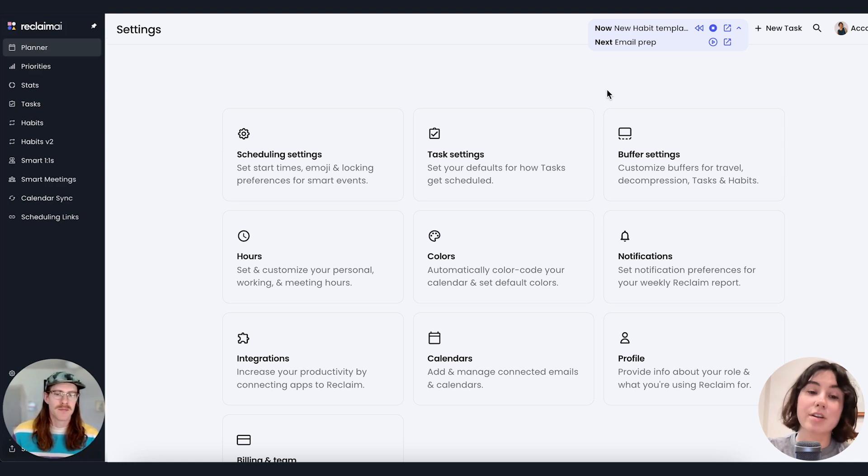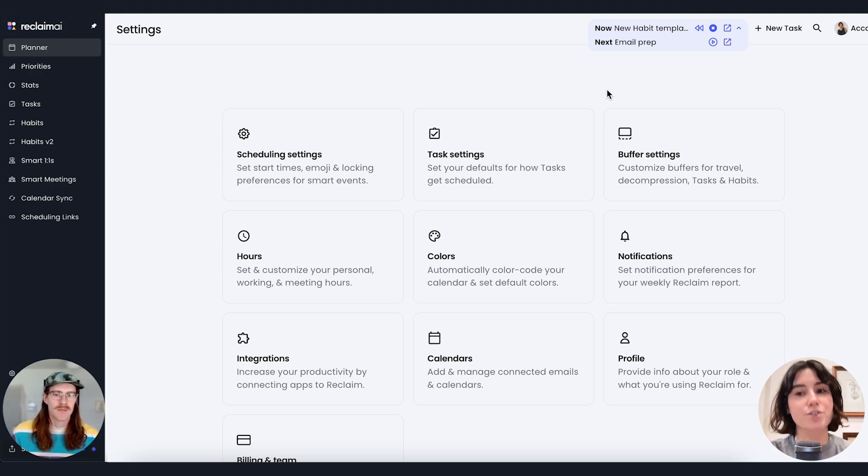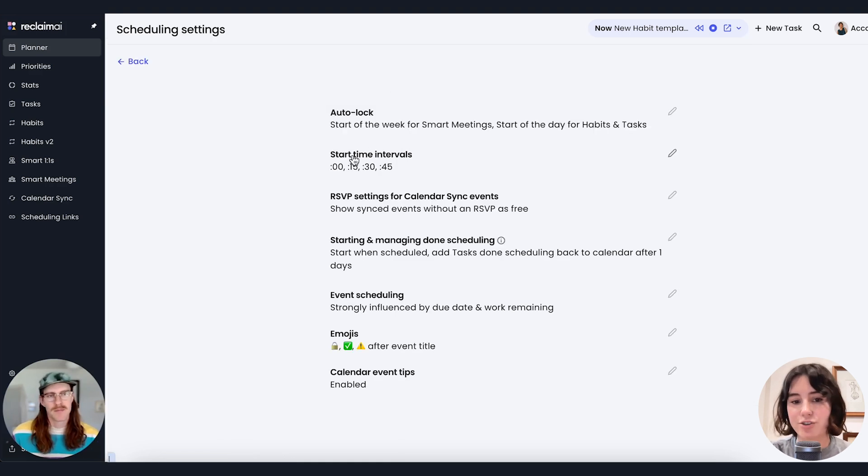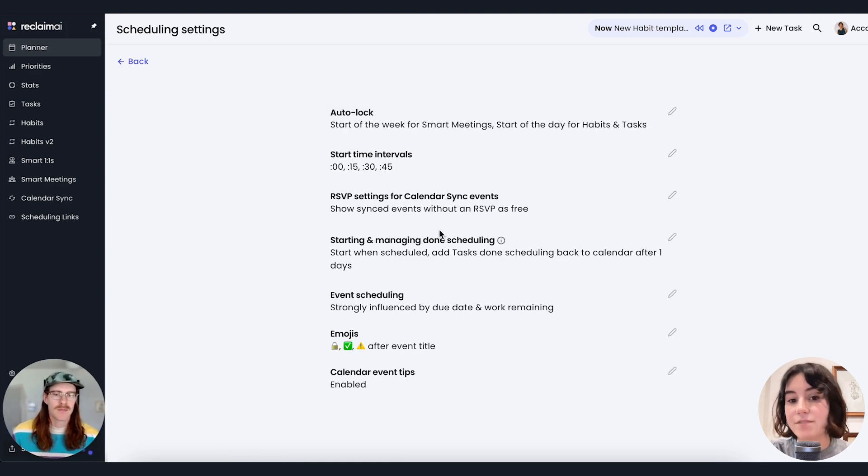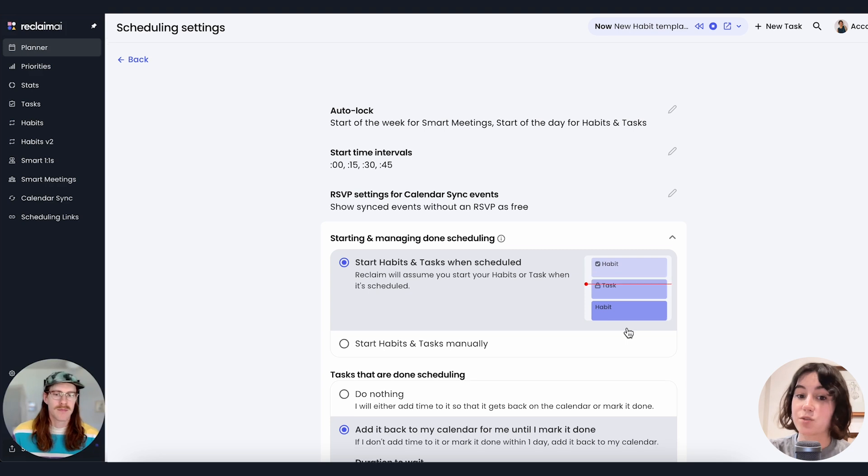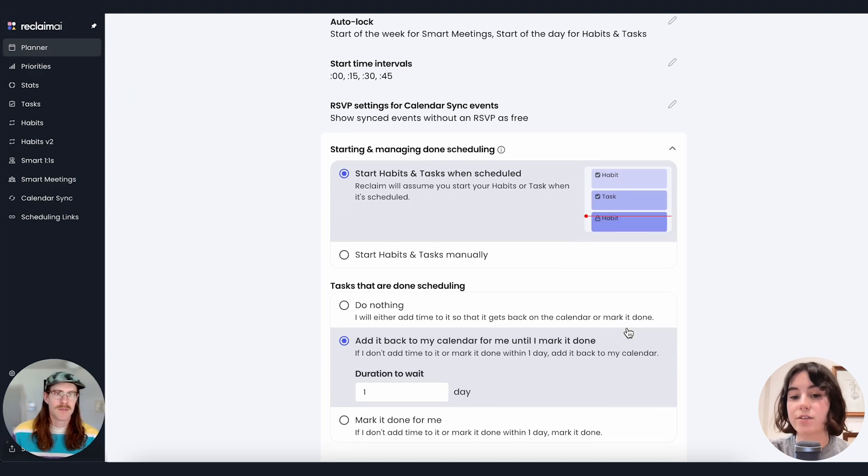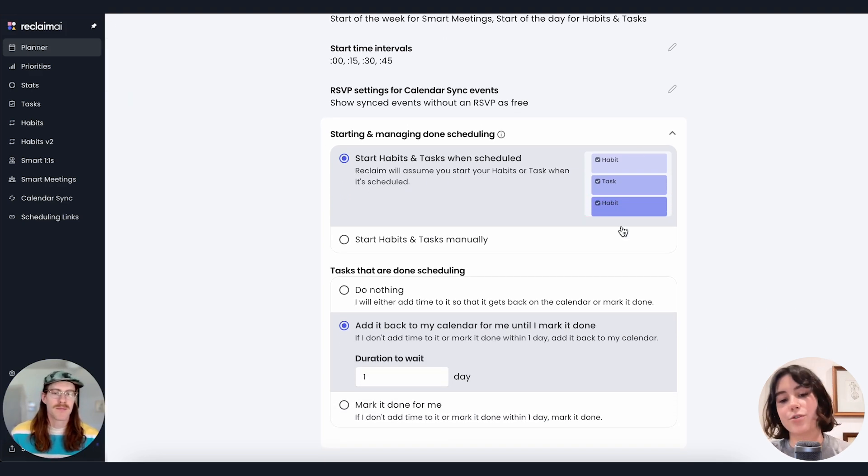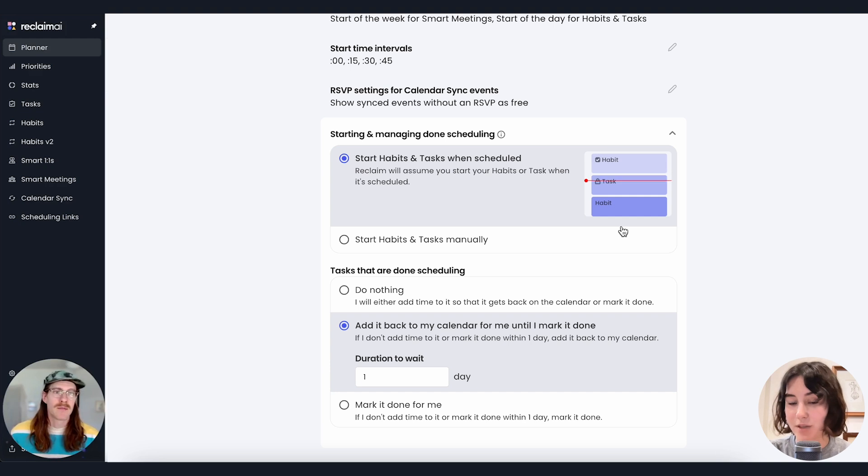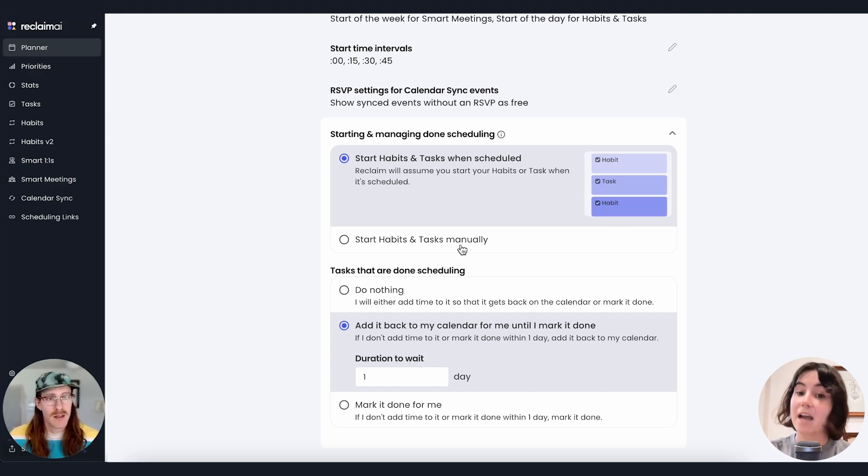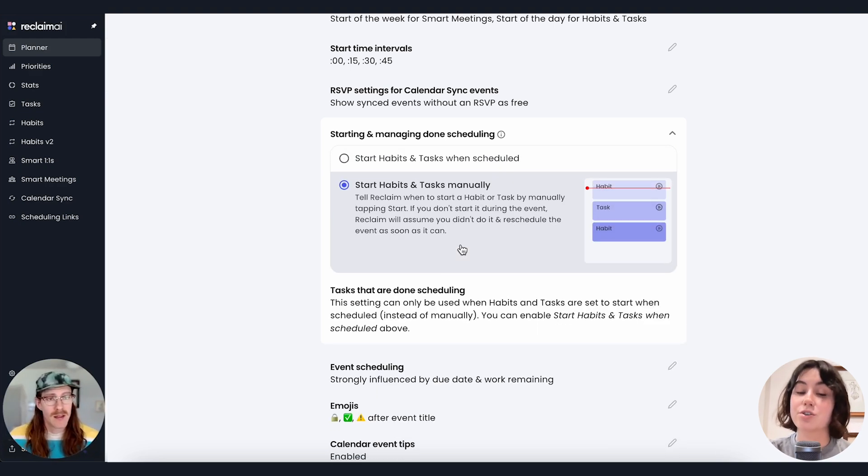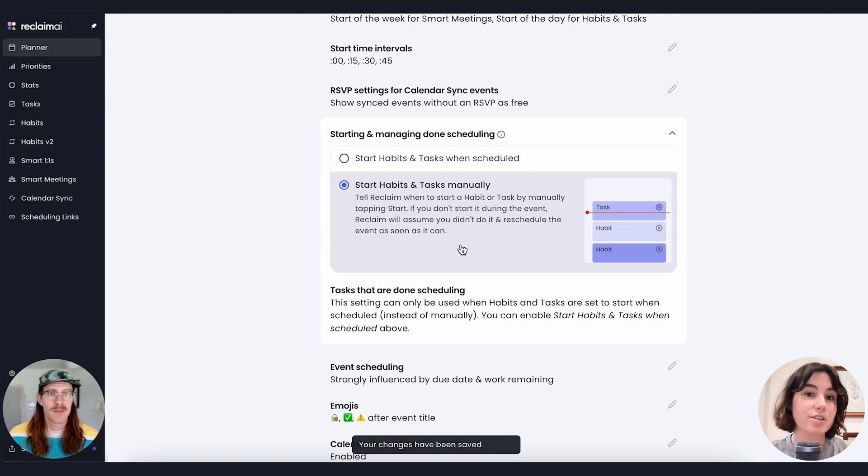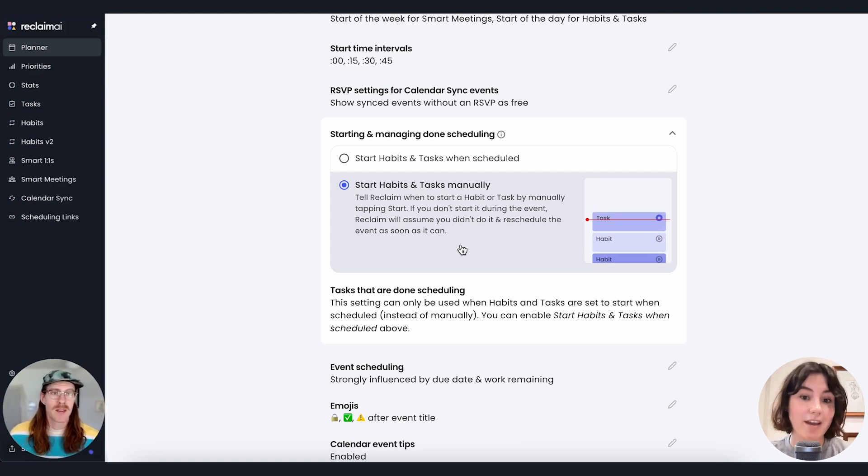And another really great use case for the Omnibar is for our new start settings for habits and tasks, which you can find under your general settings here. By default, Reclaim will start habits and tasks when they're scheduled. And as it burns through the time, once that time is burnt through, Reclaim automatically marks it as complete and assumes that you got it done unless you take further actions afterwards. Now you have the option to set your habits and tasks to only start manually when you're ready.